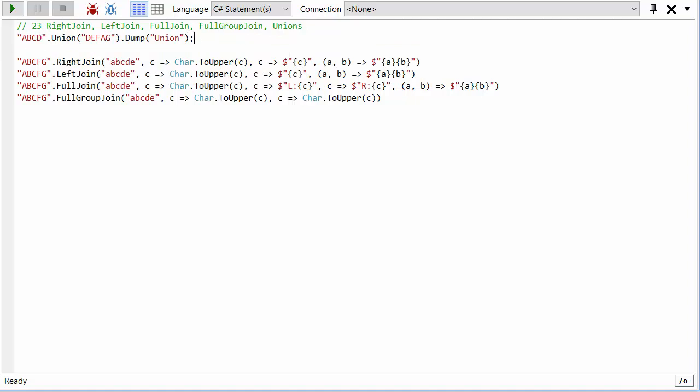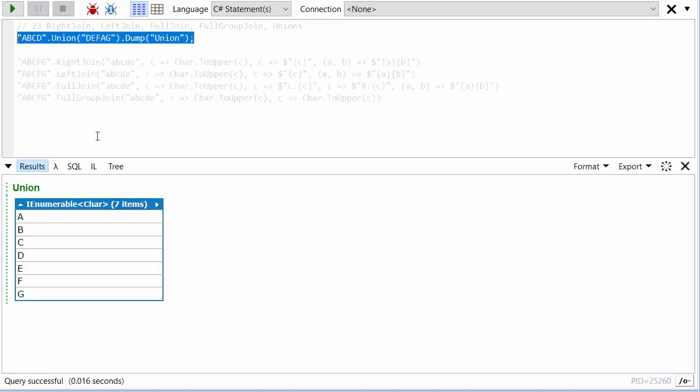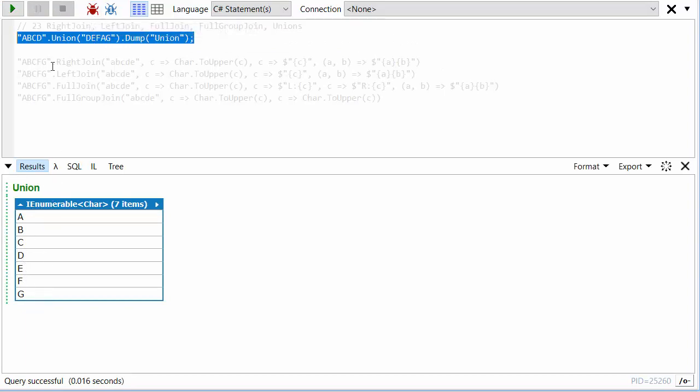What union does is basically give me everything that is in both. If we run this, no surprise we've got A, B, C, D, E, F, G. Because A is in both and D is also in both, they don't appear twice in the output. Only the unique ones appear in the output.